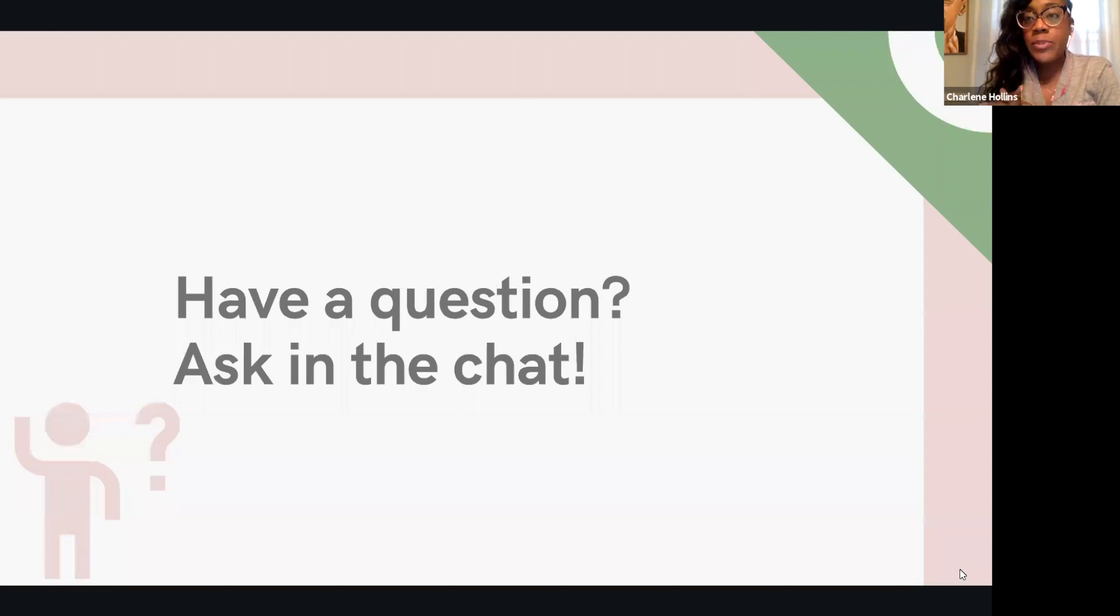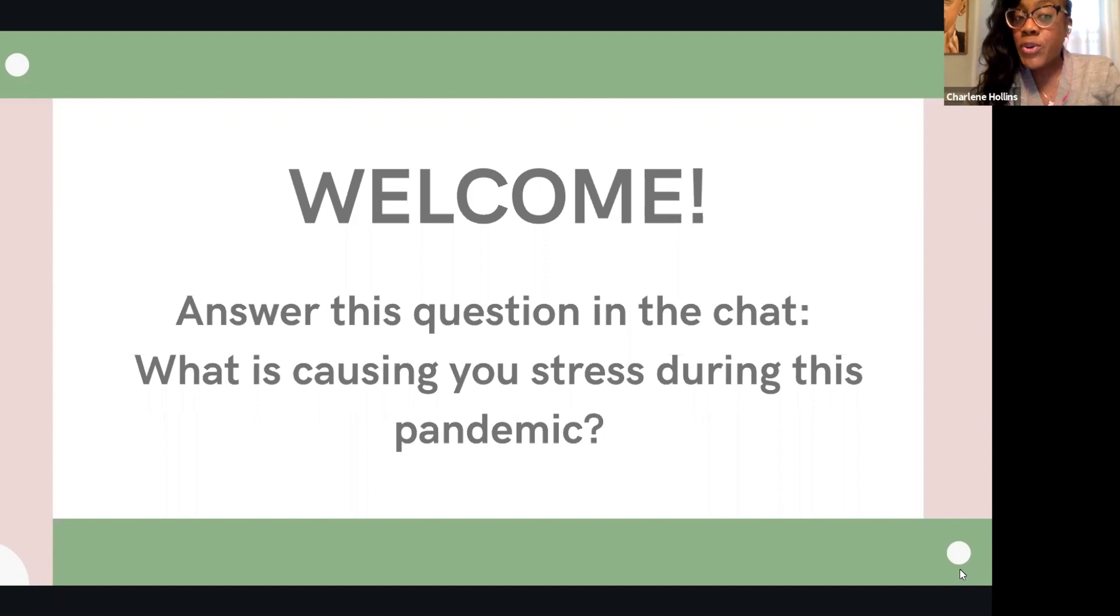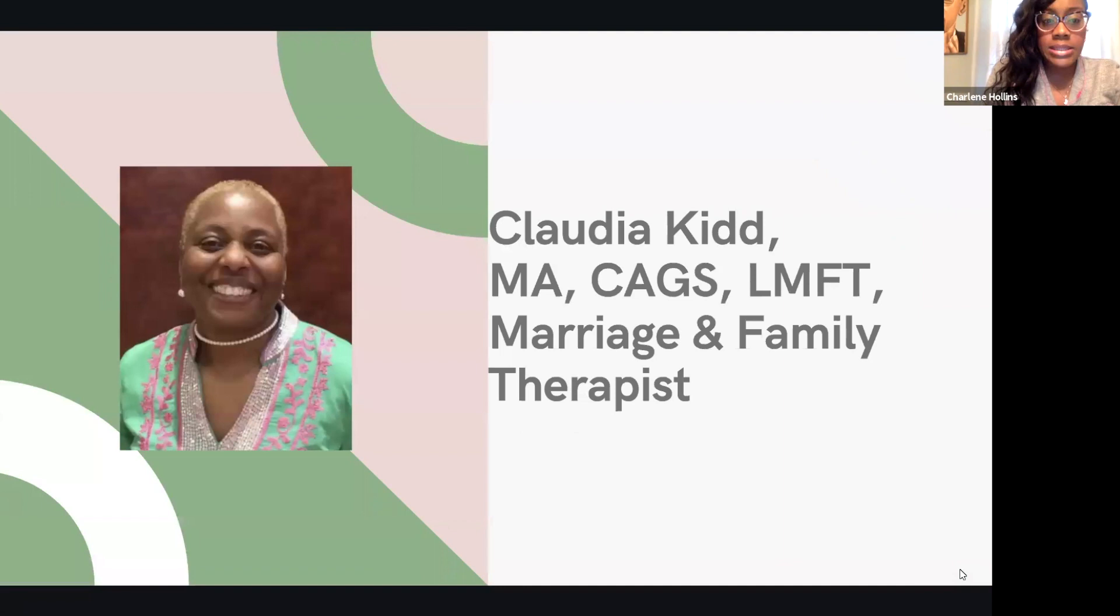So let's engage in the first question. What has been most stressful during this pandemic? And this is for our audience. This goes inside the chat and we'll look at it right after. Without further ado, I would like to introduce each of our panelists.